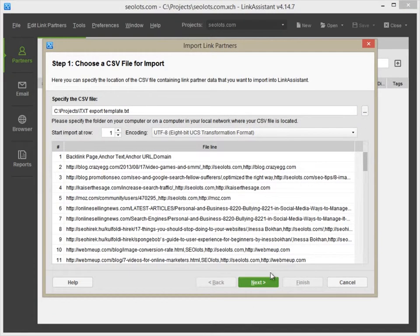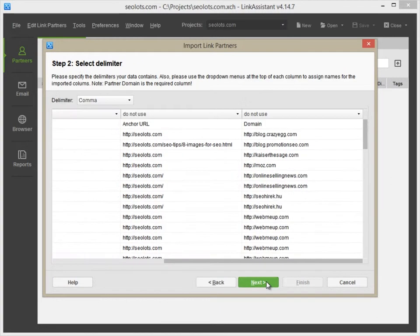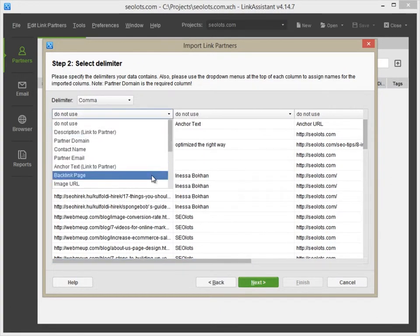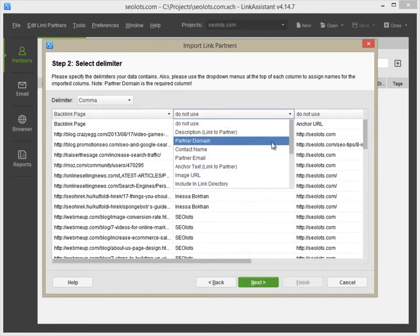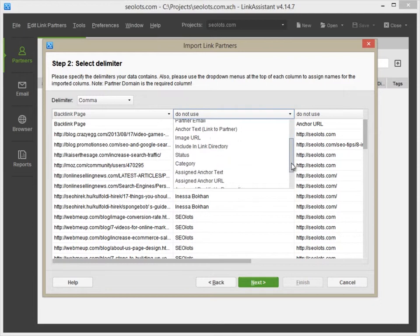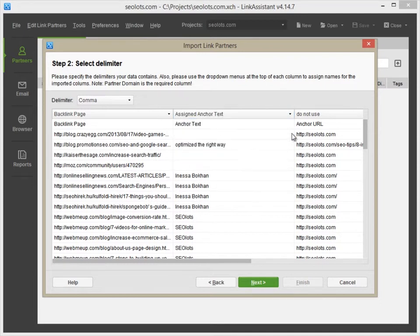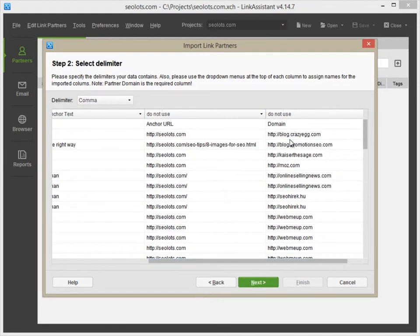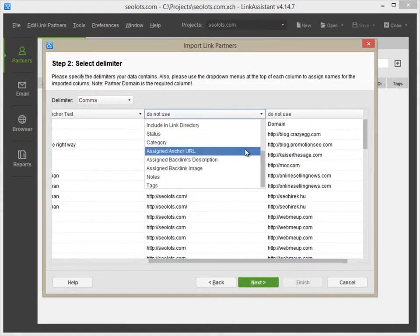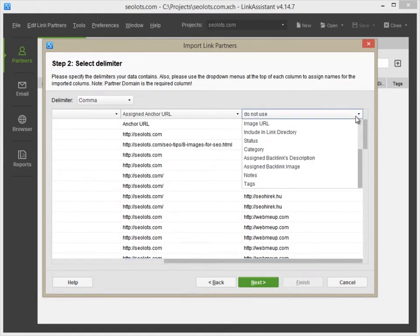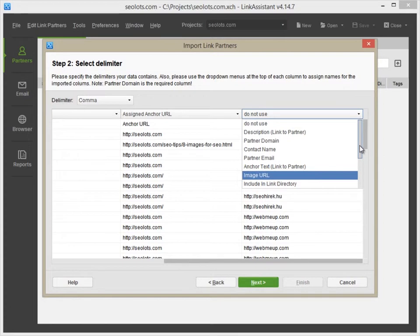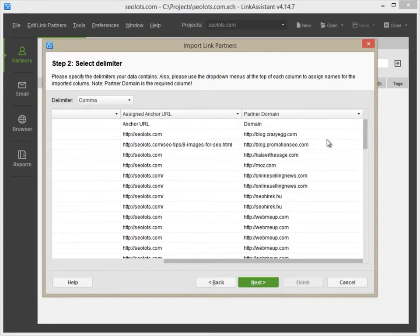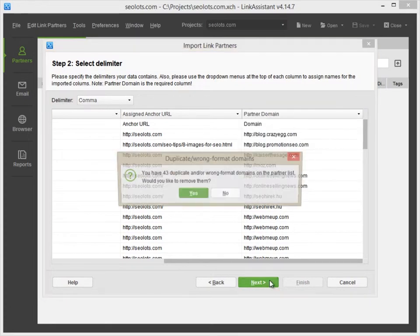Press Next and leave Comma as a delimiter. You will see there's a drop-down menu at the top of every column. Make sure that you import backlink domains as well as backlink pages. Proceed with the next steps.